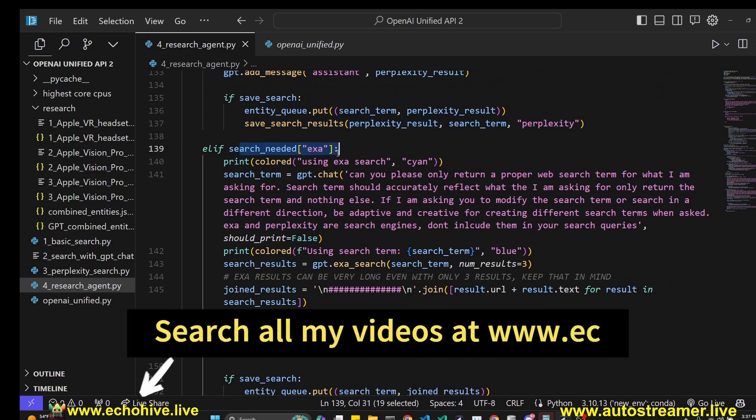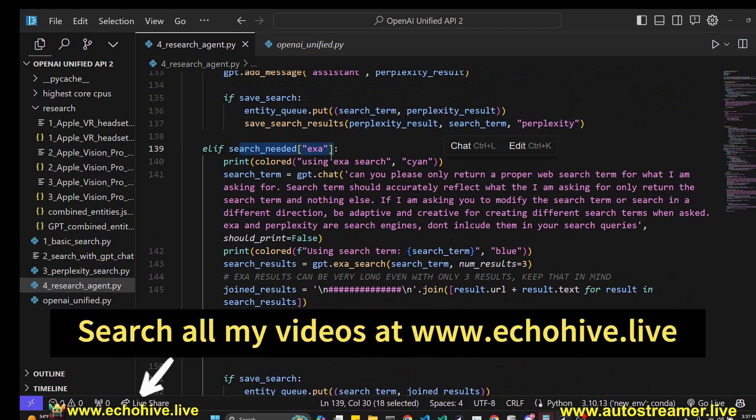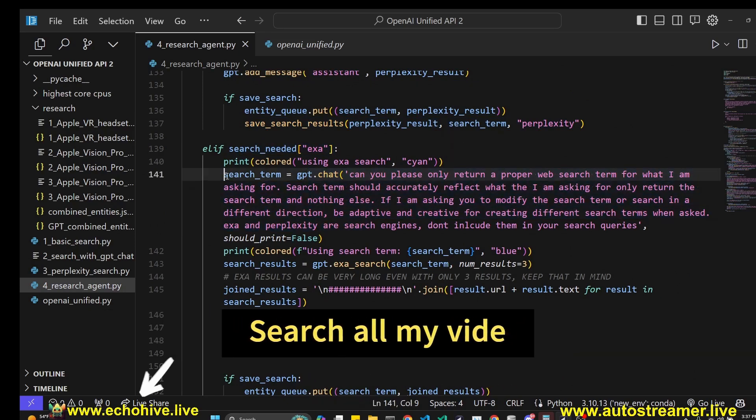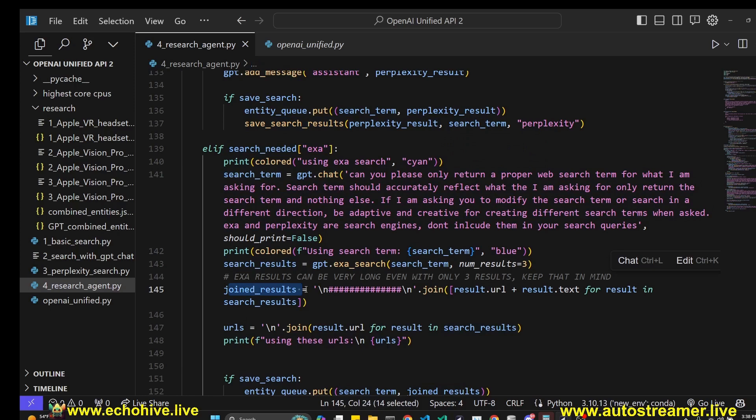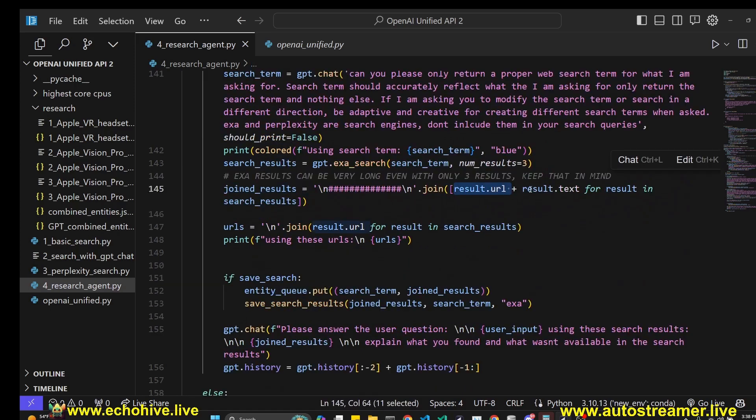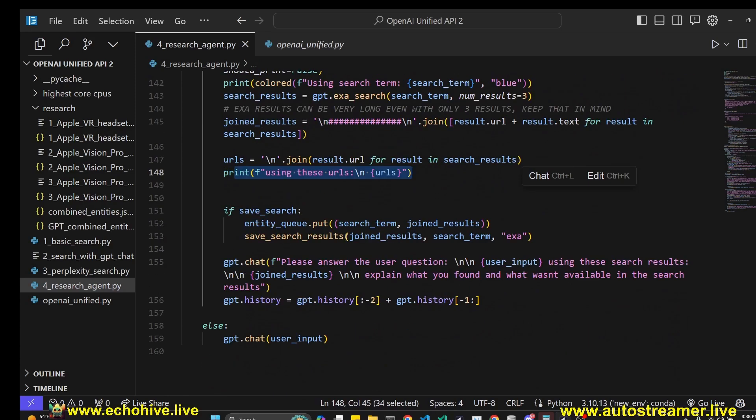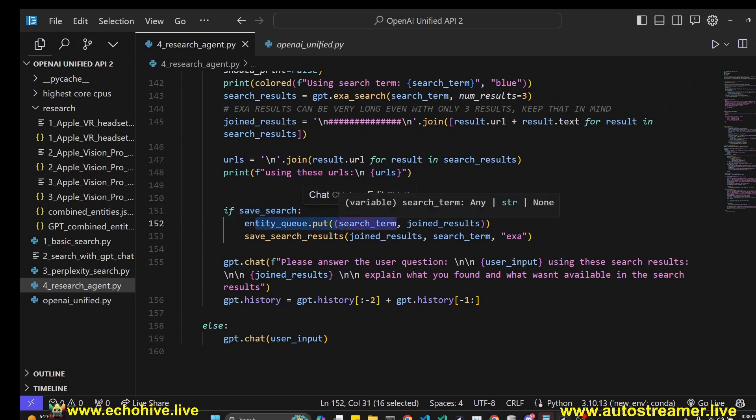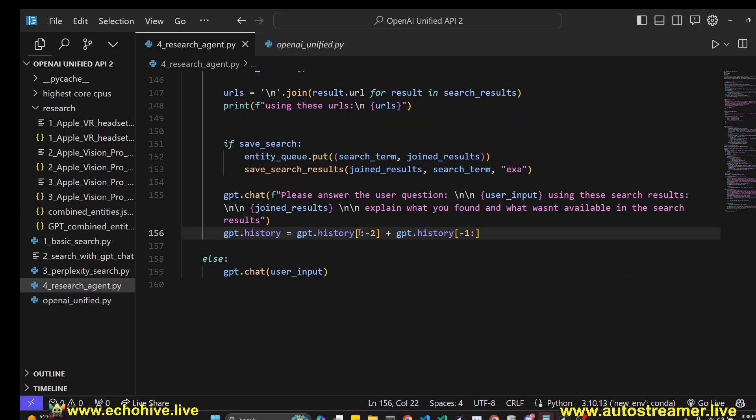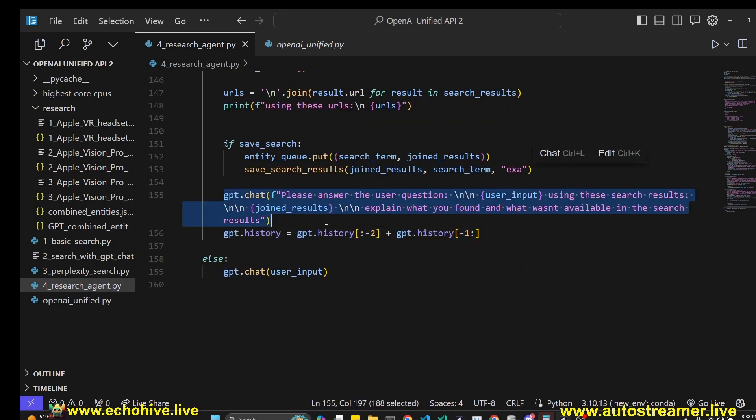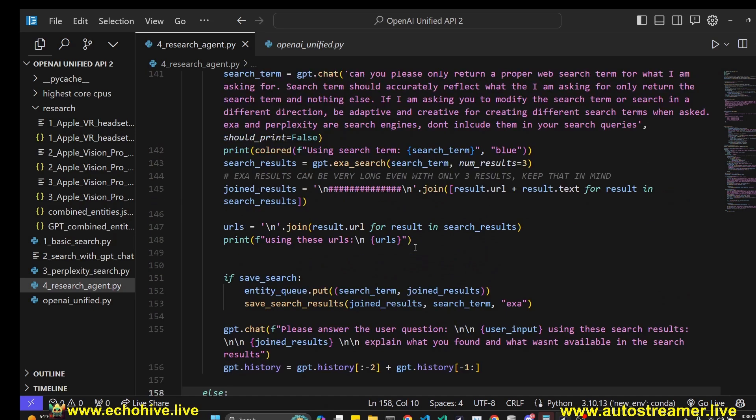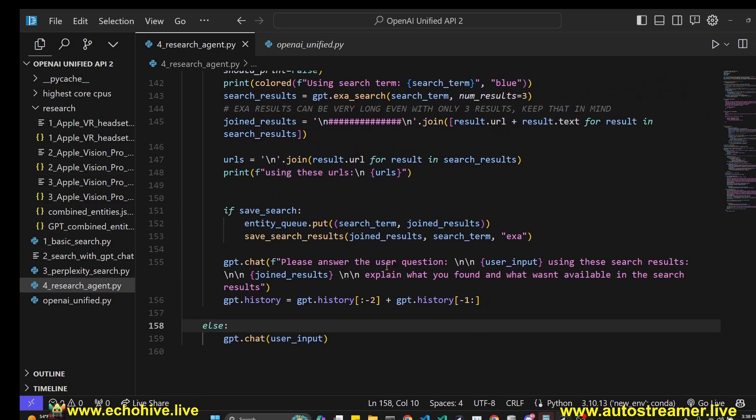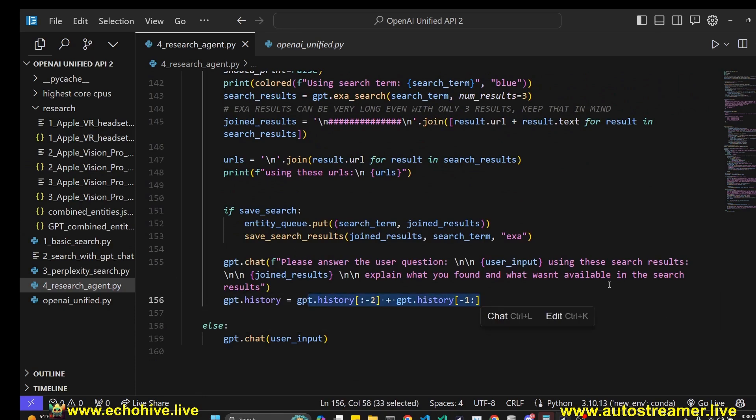Otherwise, if the switchboard decided to use Exa, we do the same thing, get a search term and then perform Exa search. This is going to return the contents of the URLs. We join the contents plus the URLs, the result.txt and result.url from the search results. We combine the URLs, print the URLs. Then if save is turned on, we send it to get the JSON files extracted and save the text file. Then we ask GPT to answer our question based on Exa search. Here we are doing some history manipulation because these OpenAI Unified classes come with a history. Because Exa can return really long documents, we probably don't want to keep it in the history. So we are actually dropping them but we are keeping the answer, the search query and the answer.